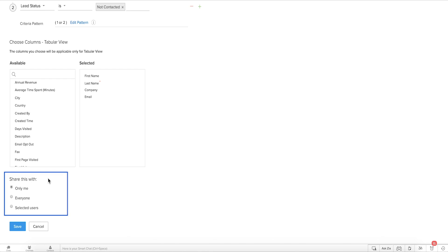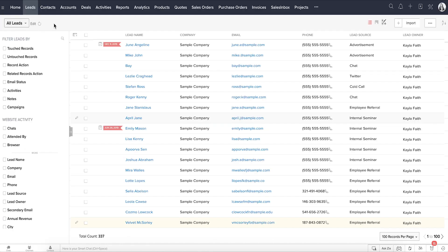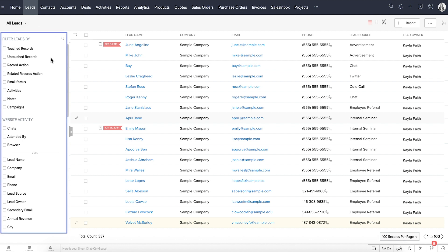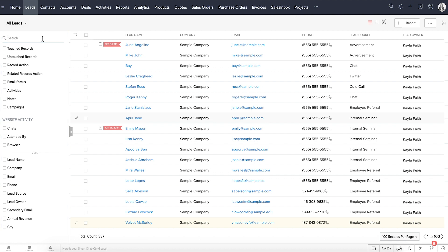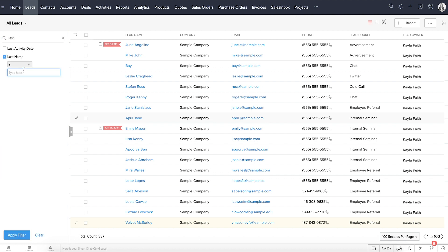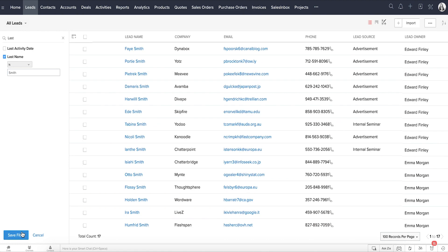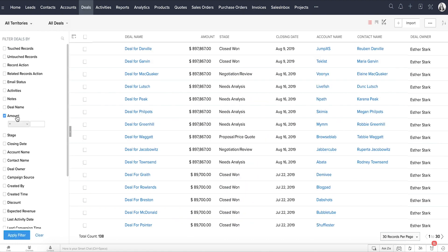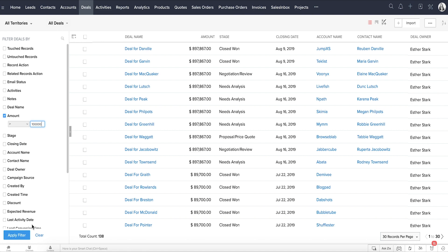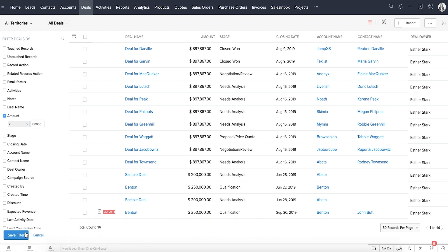Unlike list views that are used to group similar records, advanced filters help you use various combinations to search records based on criteria. In addition to the simple filters, such as find all records whose last name is Smith, or find all deals with an amount more than $100,000, you can add multiple combinations.